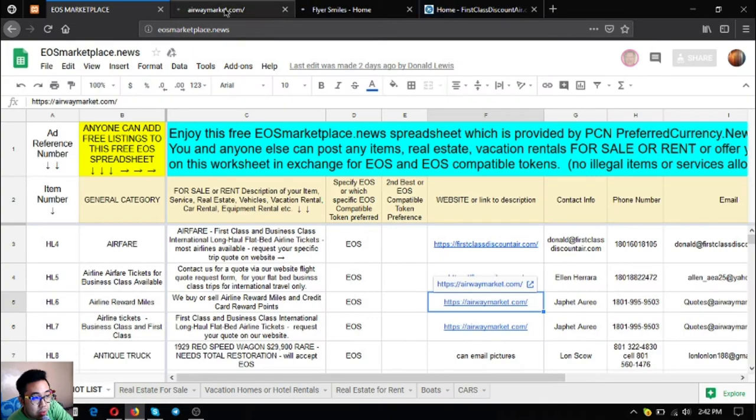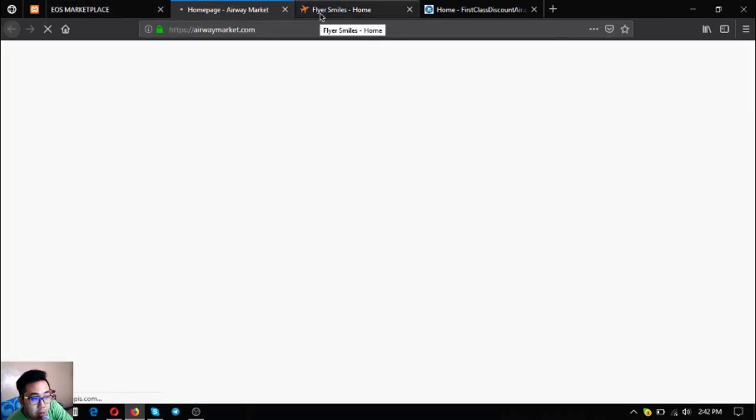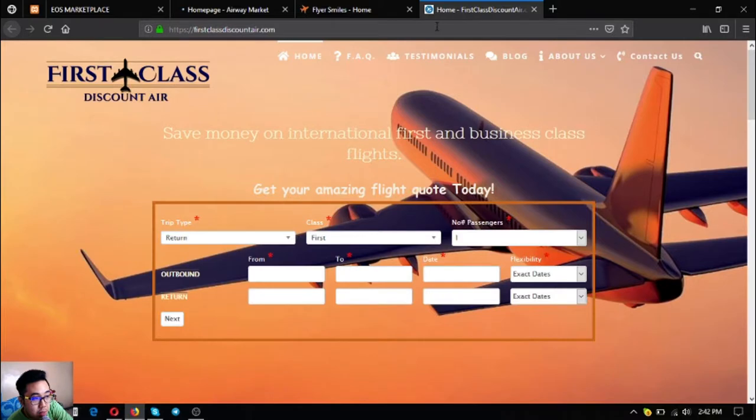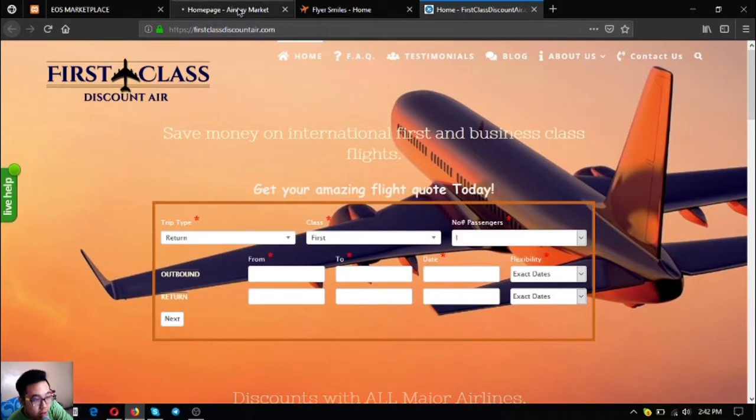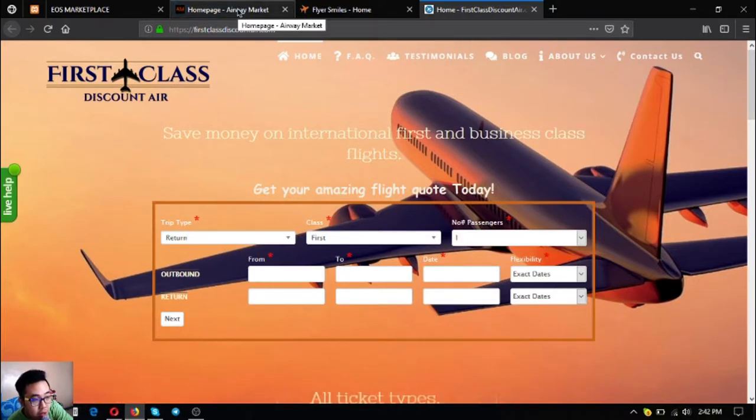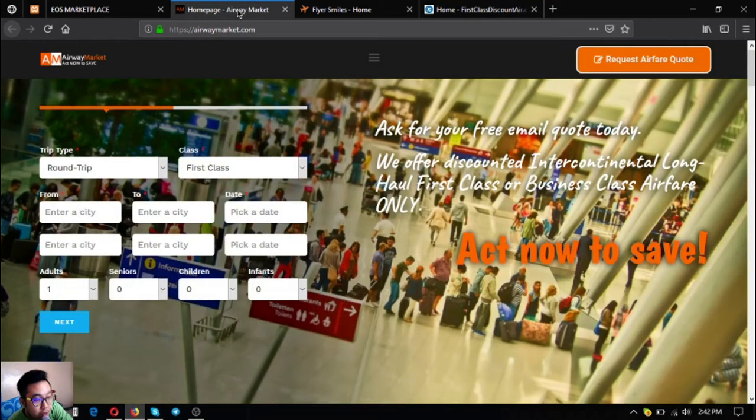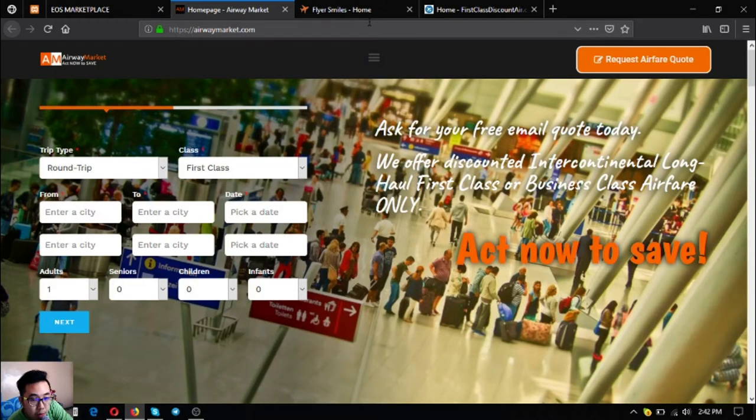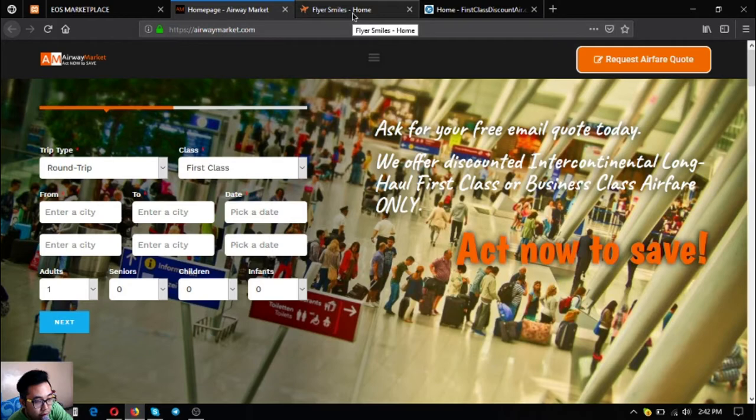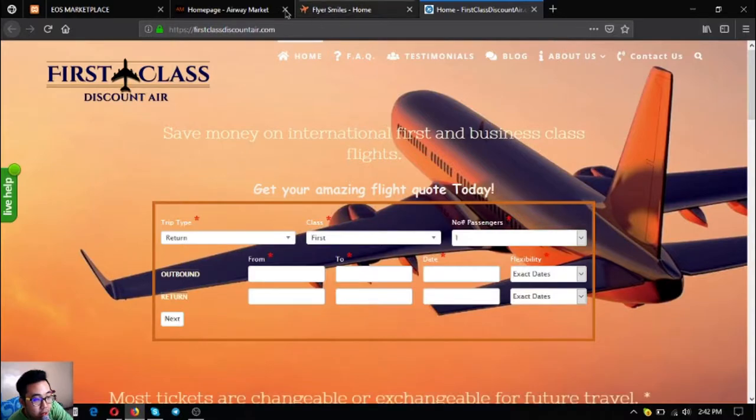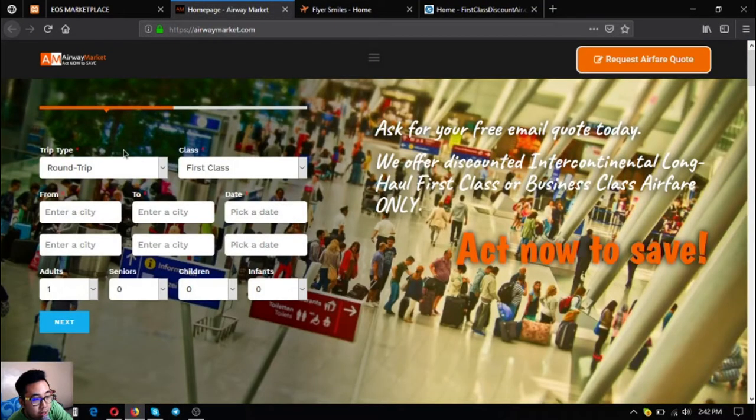These websites, namely airwaymarket.com, flyersmouse.com, and first-class discount air.com, offer discounted intercontinental first class and business class flights. They offer airline tickets for up to 70% off. Just fill out the form here, here, and here depending on the website you like.